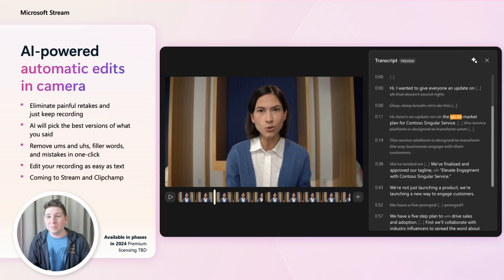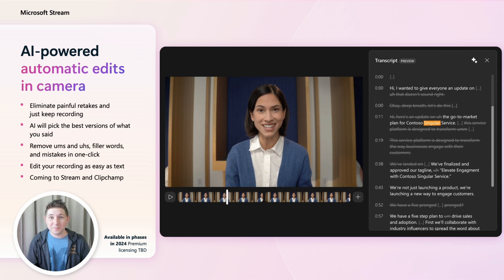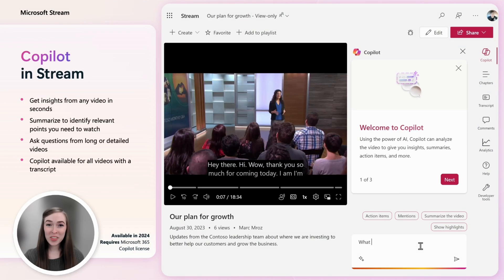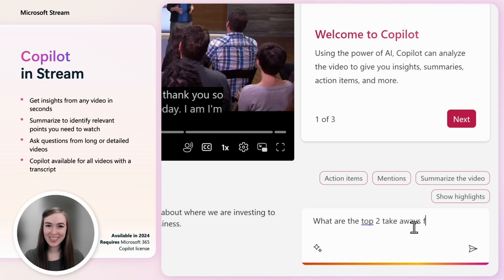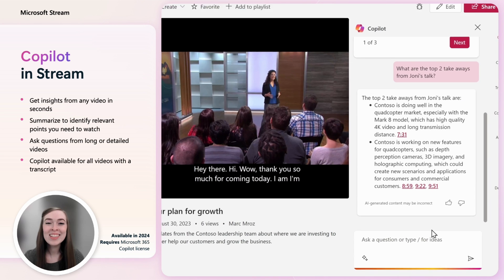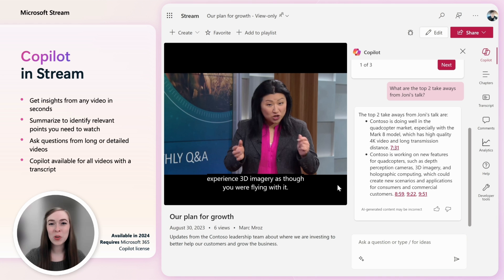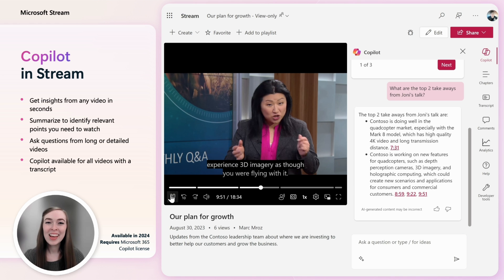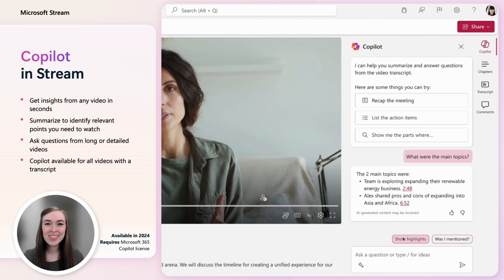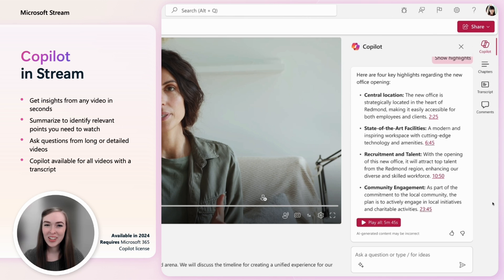With Copilot in Stream you can get to the right information inside of a video. Ask questions, get summaries and learn insights from what's said in a video. Copilot in Stream will be available with the Copilot licenses and available for all videos with a transcript.